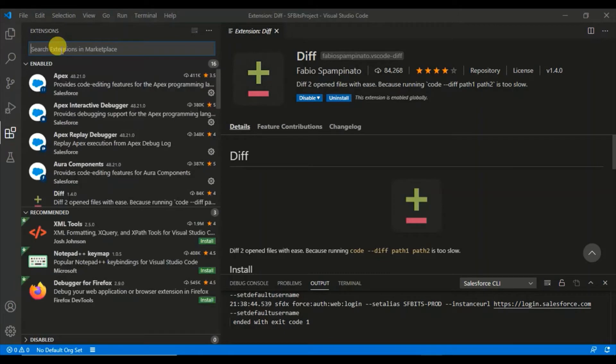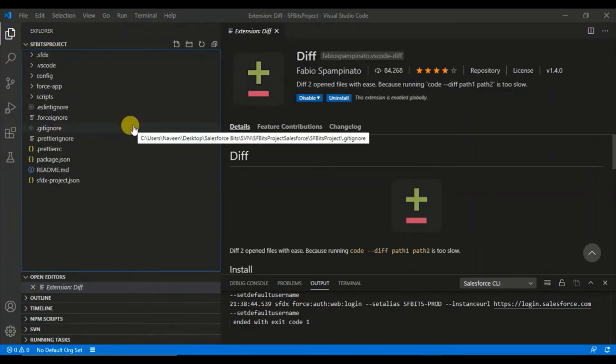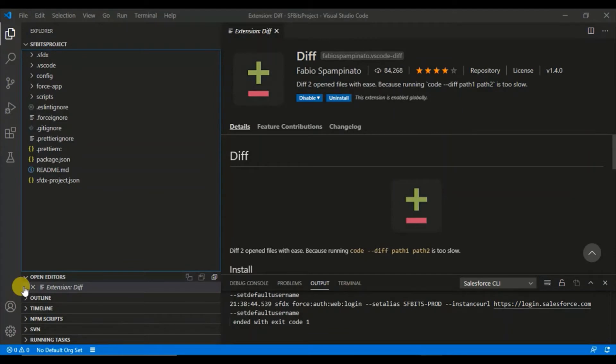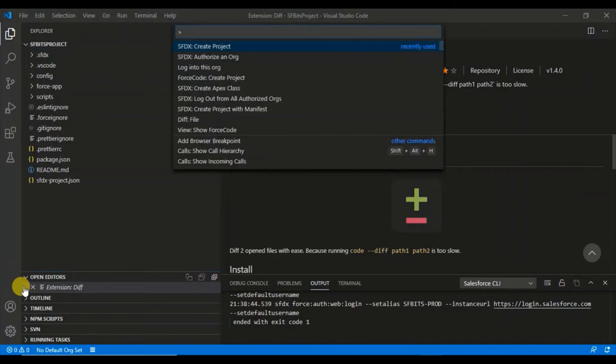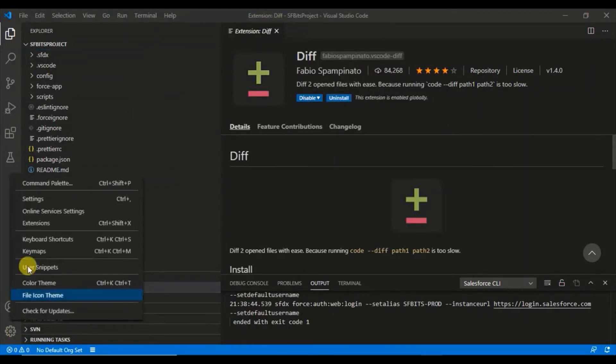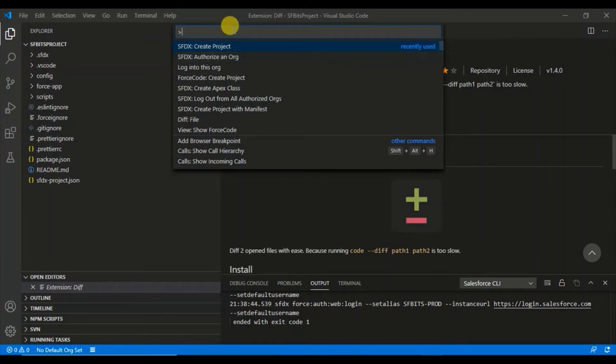Now what we will do is go ahead and create a project and connect that to an org. Let's see first how you create the project. You should open the command palette. For that you will press Ctrl+Shift+P. Alternatively you can go here and click the command palette, but just memorize this Ctrl+Shift+P which you will be using frequently.